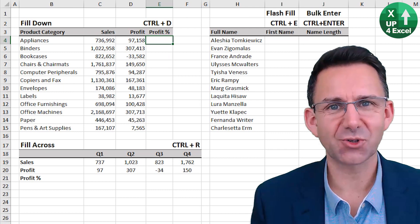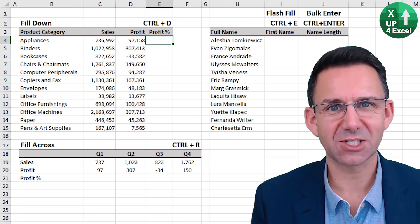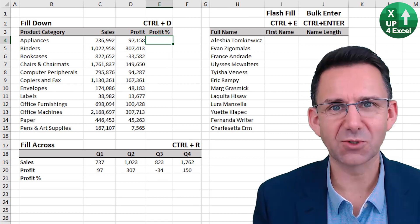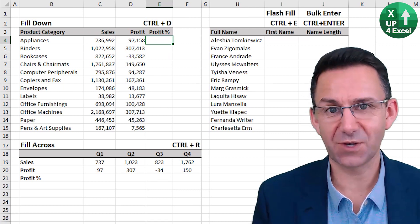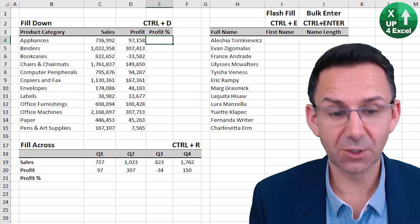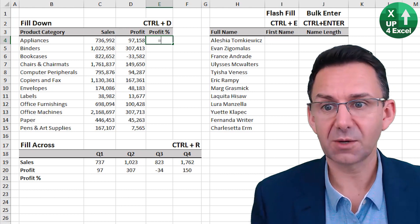Data and formula entry shortcuts can save you a whole host of time. So first up, fill down.